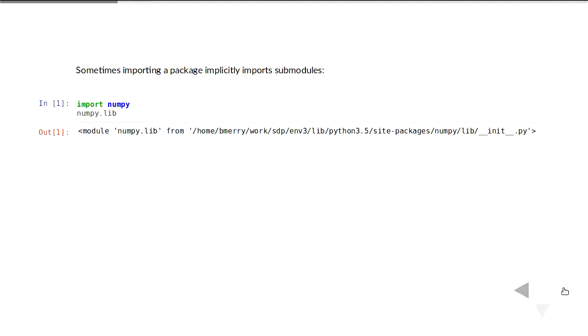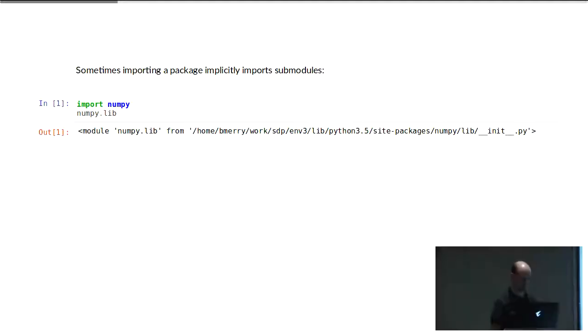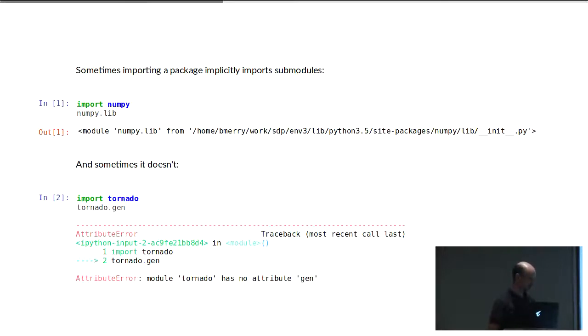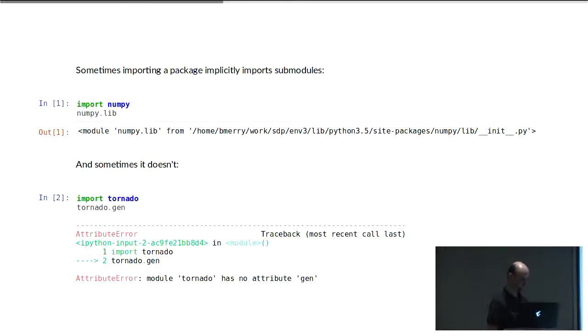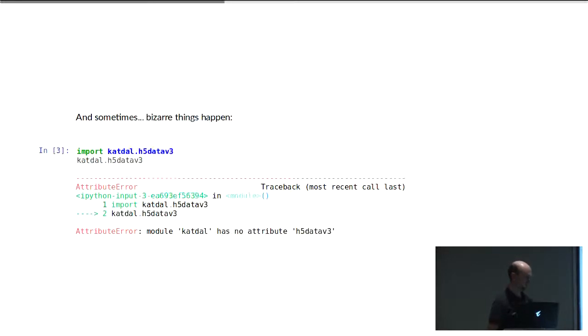Afternoon, everyone. This is about the Python import system and something that bugged me. Sometimes when you import a package like NumPy, all its subpackages come with it and you can just say numpy.lib.something. But sometimes that doesn't work. If you import Tornado and try to use one of Tornado's subpackages like tornado.gen, it just isn't there. You have to explicitly import it. That bugged me and I wanted to find out why.